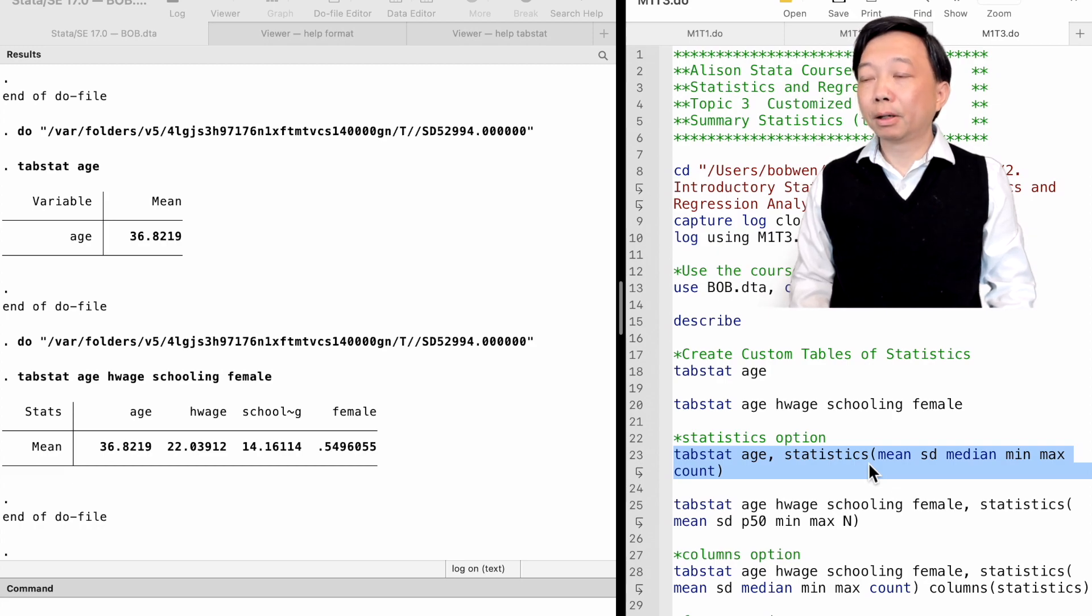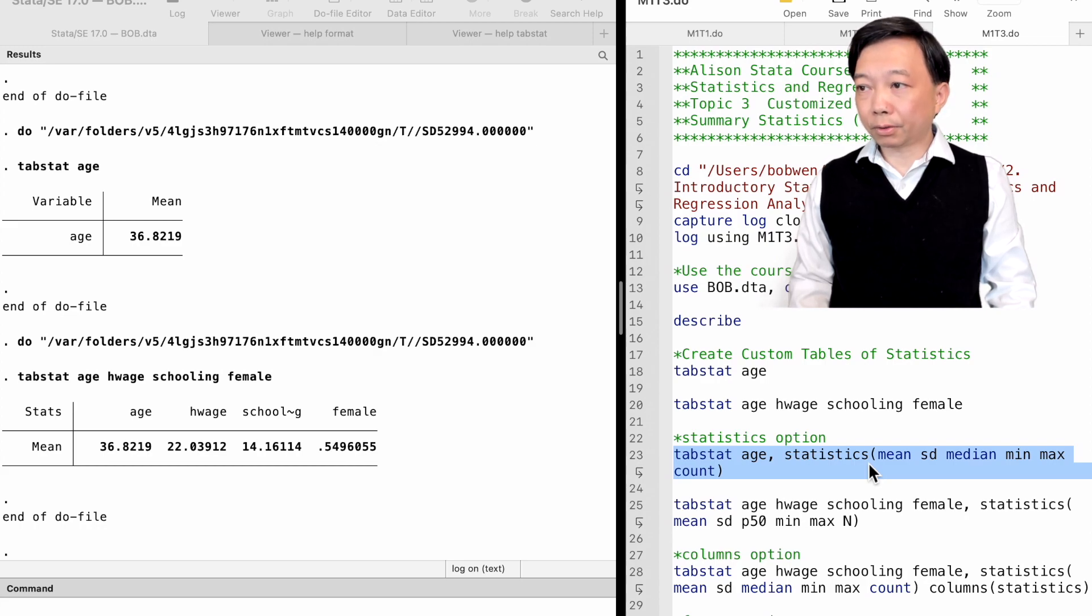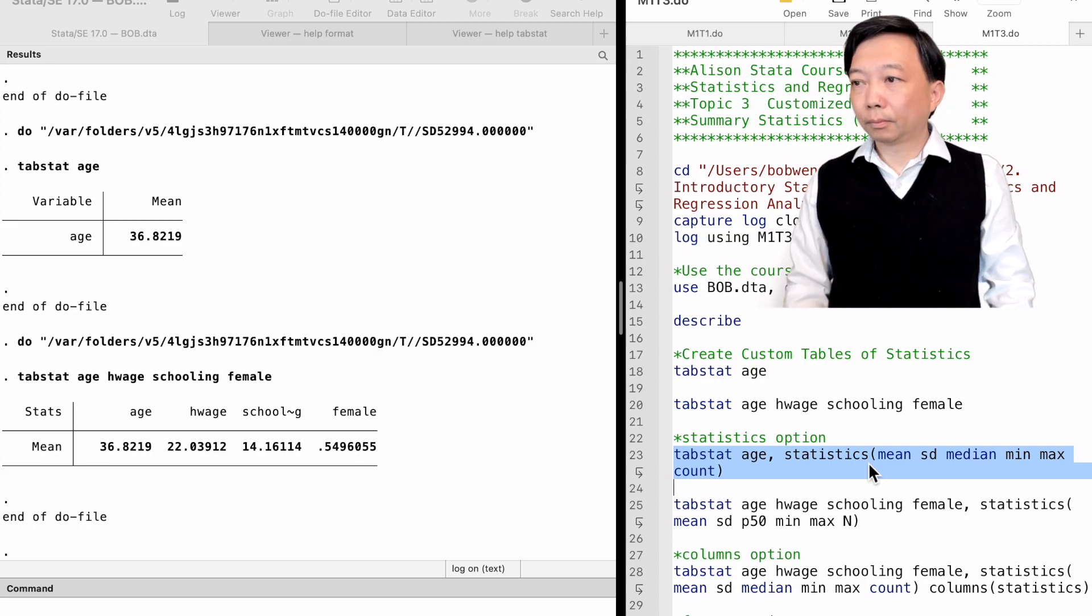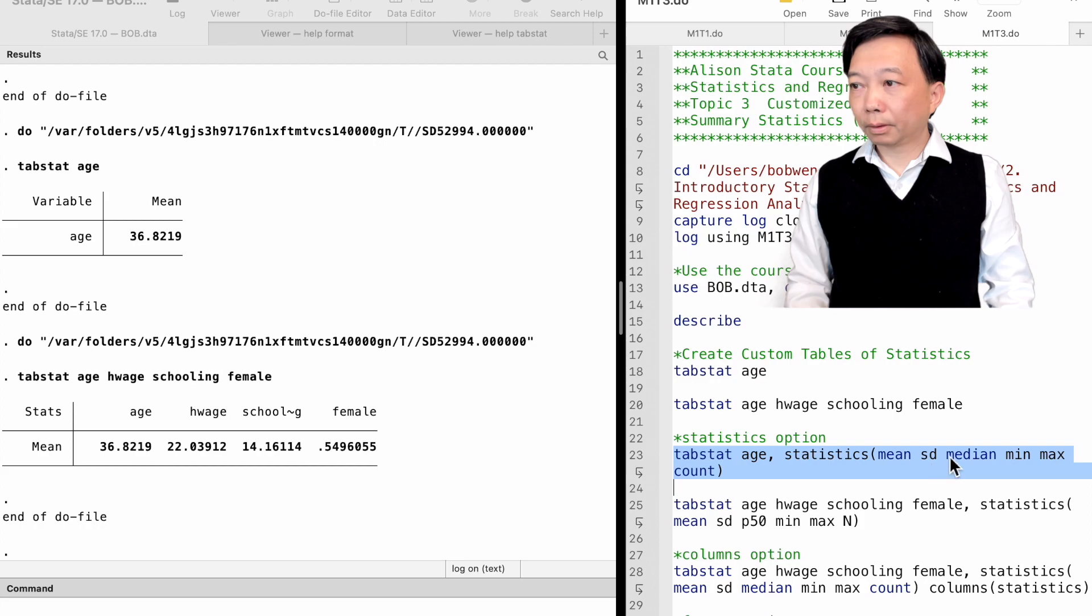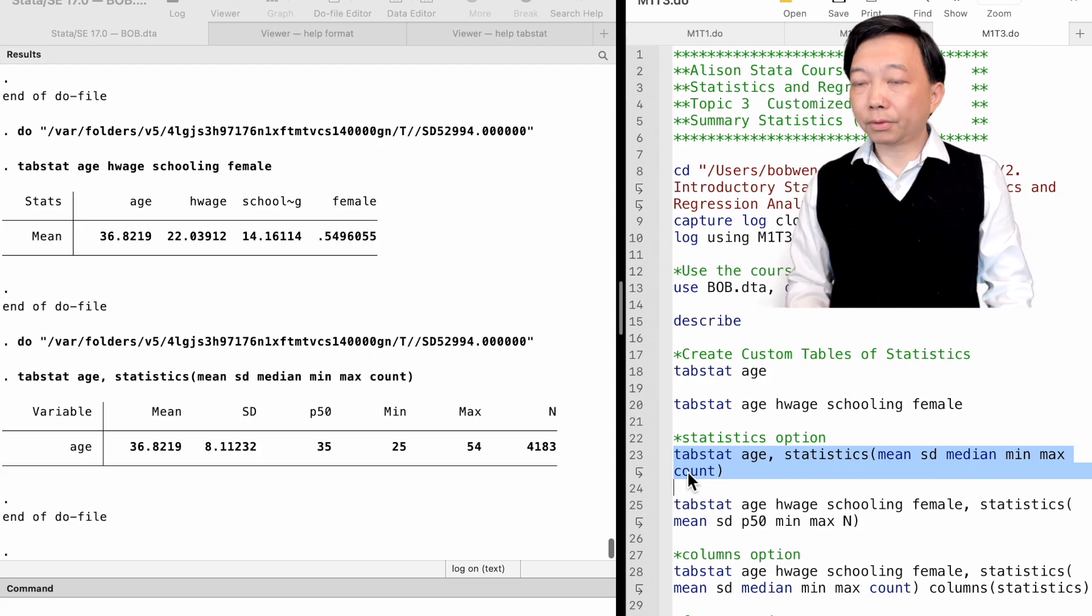We type TabStat age, comma, statistics, and then put mean sd median, min, max, count inside the parentheses.